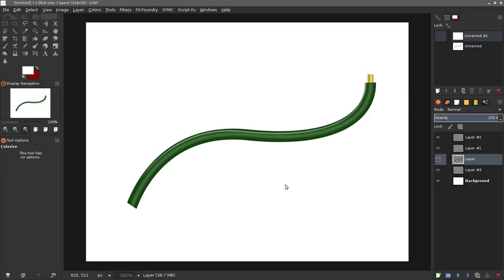Anyway that's about it for creating wires in GIMP. I do plan on later on doing something more advanced and go a little bit slower and be a little bit more thorough. I hope you enjoyed this video.